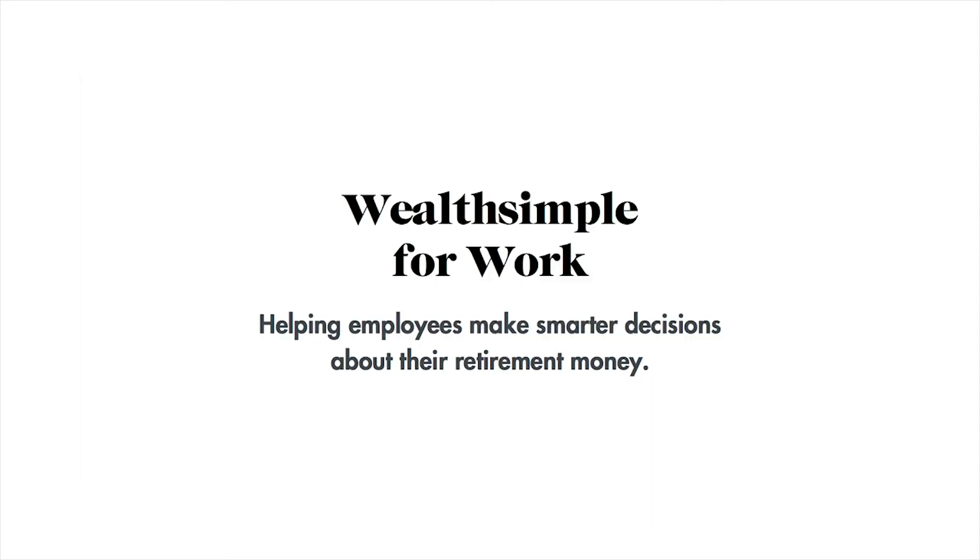And you're done. Congratulations on completing your group RSP account opening. Please refer to your employer if you have any questions.